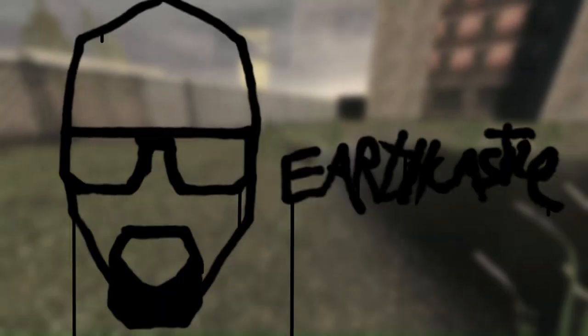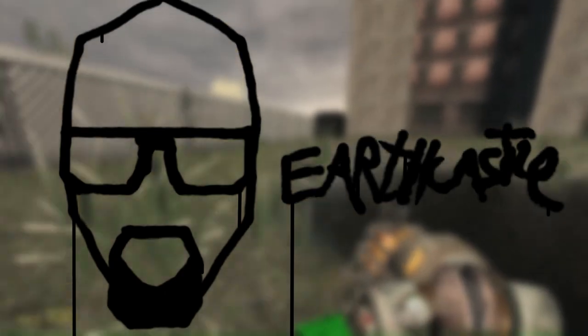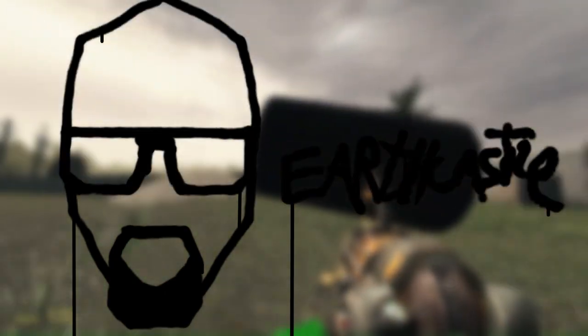Hey, it's Earthcastle. Today I'll show you how to make your own graffiti in Hammer and how to make and import custom textures in general.